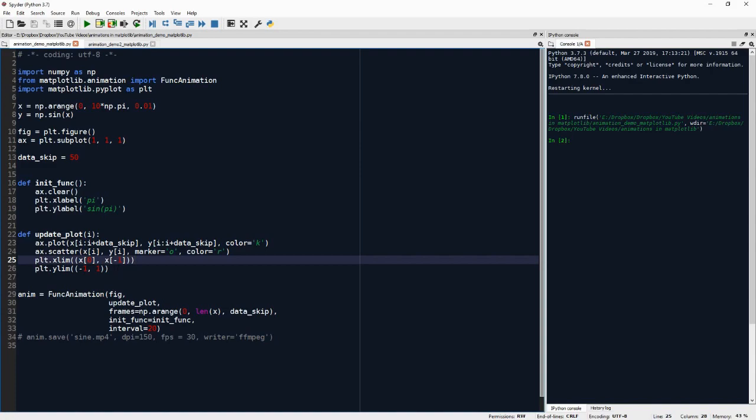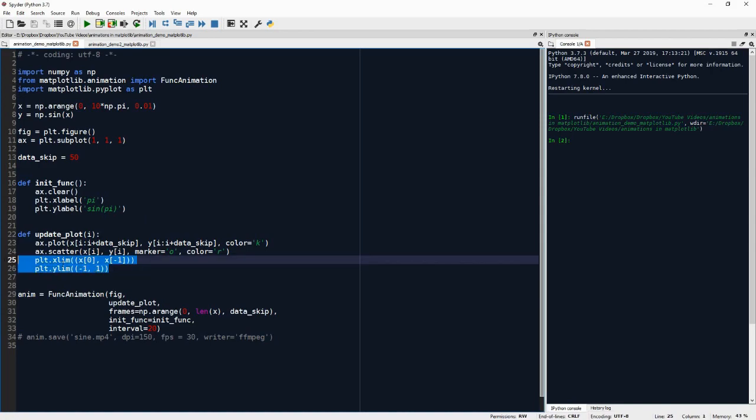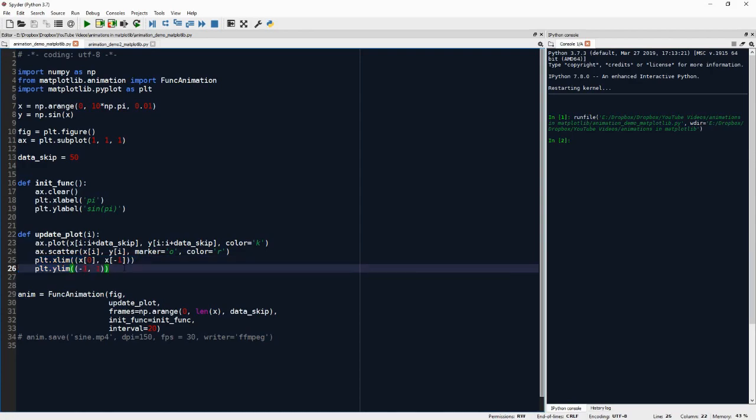But we could technically set this also in the init function. So move it there and nothing would change. It would just be a little bit more efficient, because plt.xlim and plt.ylim would be called only upon initialization of the animation and not every time we need to update the plot.